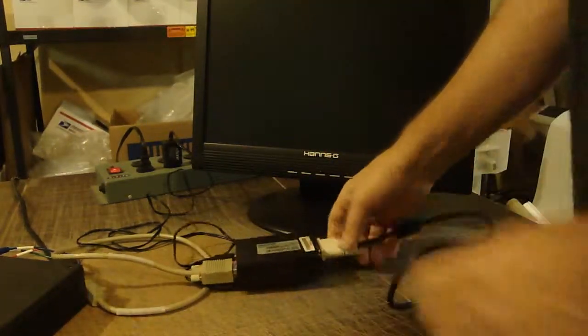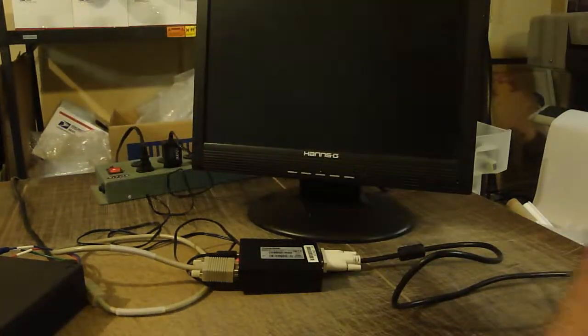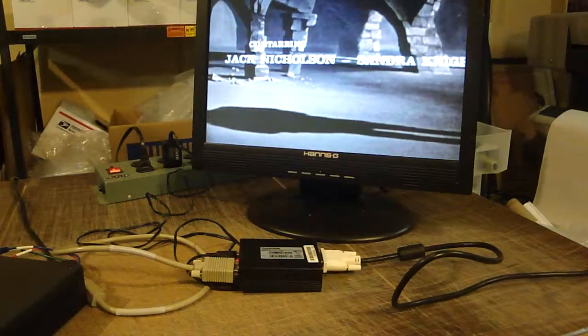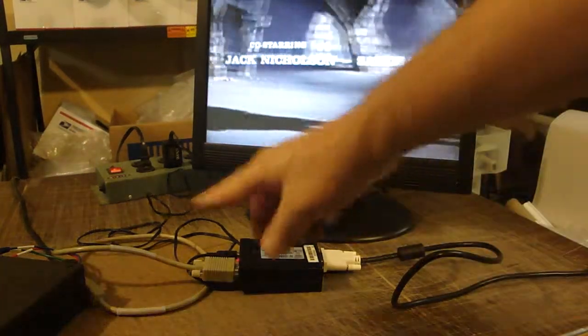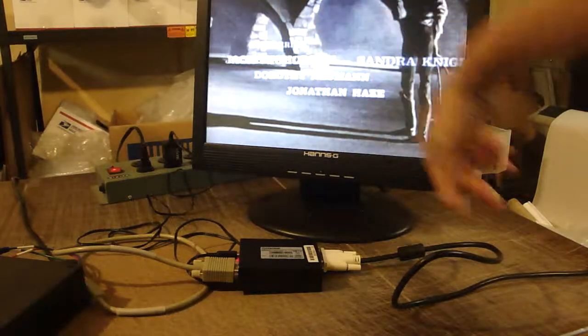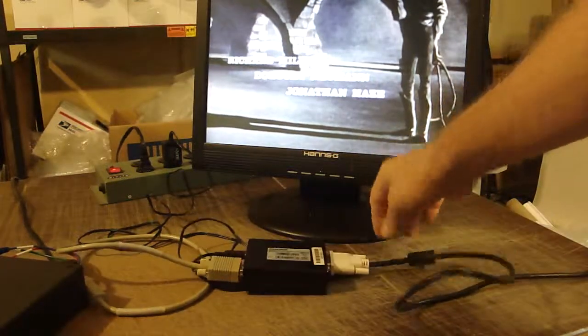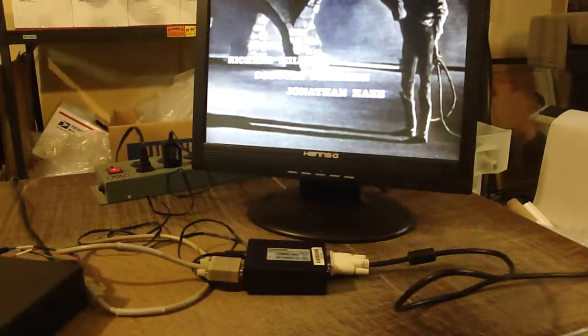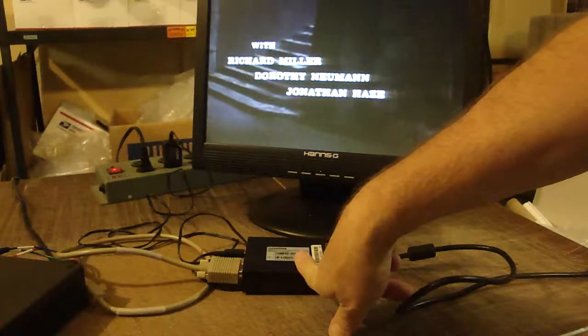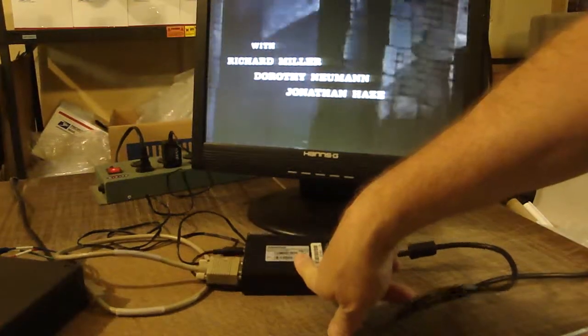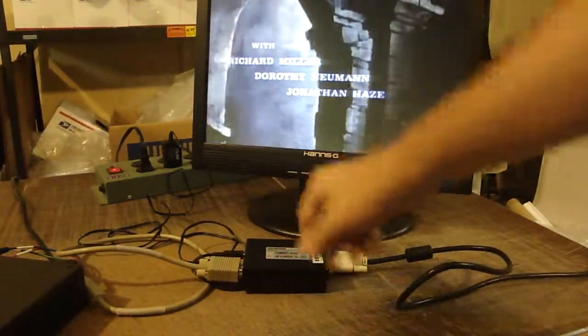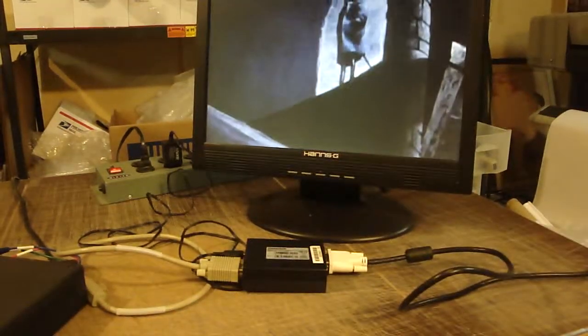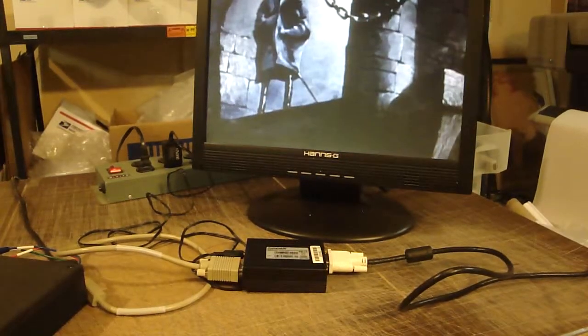And that allows you to play any normal RCA type video output through any monitor that takes a DVI connector. It's as simple as that.